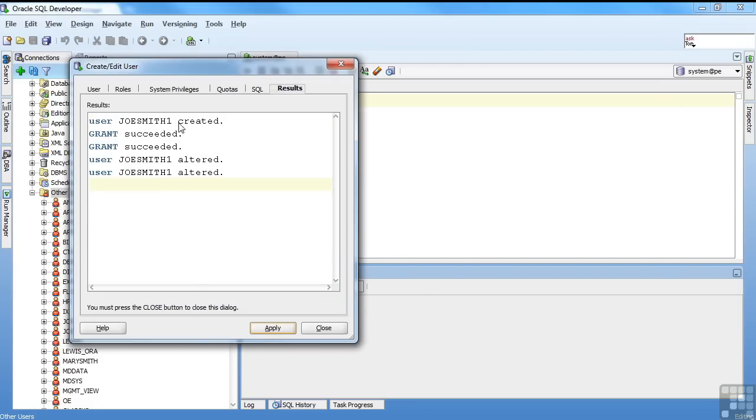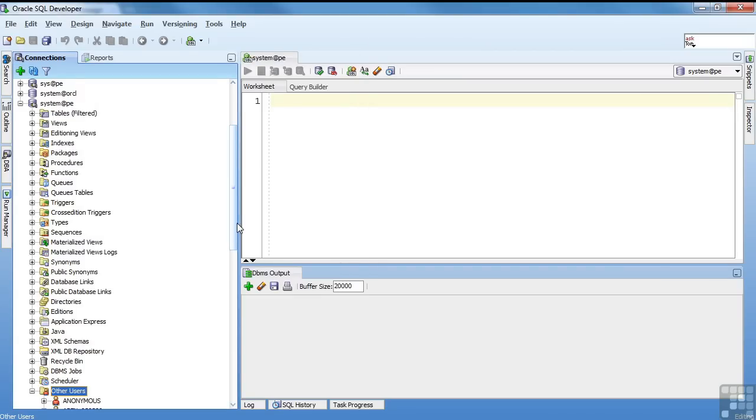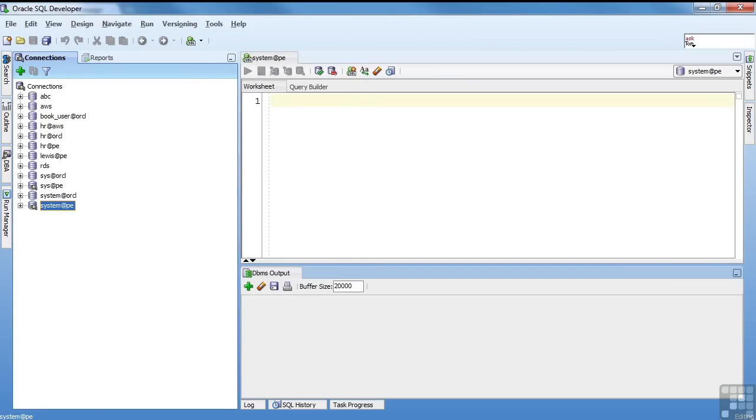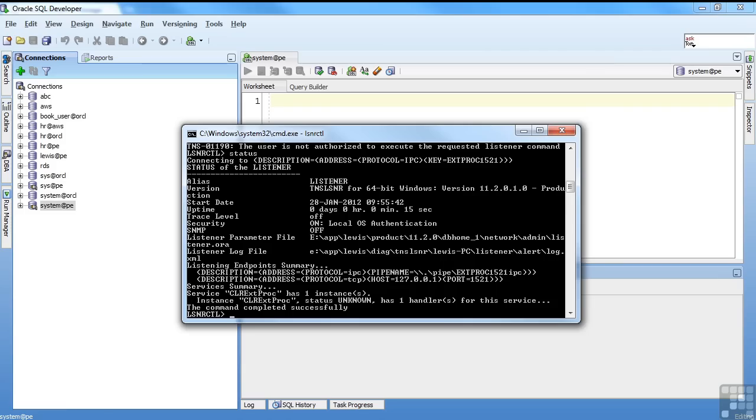Joe Smith one was created. The grant succeeded. Okay. And just like I said a quick hit. I'm just going to go back. We've got this. Actually I'm going to start up a new SQL Plus session.